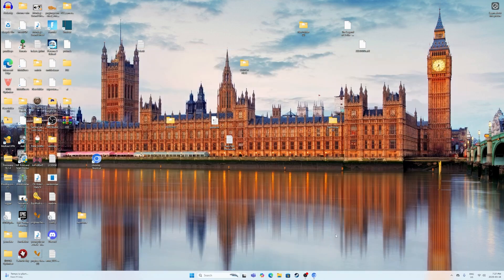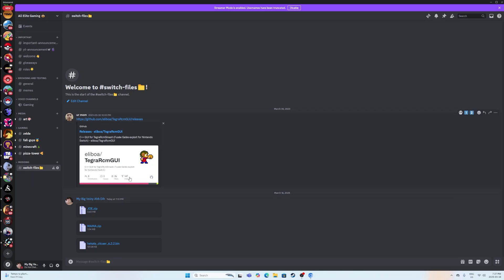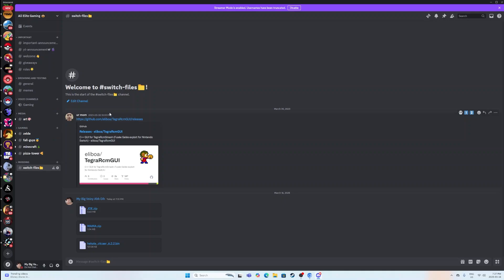The next thing you want to do is you want to go to the description of this video and you want to go and join my Discord server that has the Switch files already inside. You want to go all the way to the bottom where it says modding, switch files, and you want to download every single one of these files. You want to download Tegra RCM GUI version 2.6, Joe.zip, Mama.zip, and Hekate.